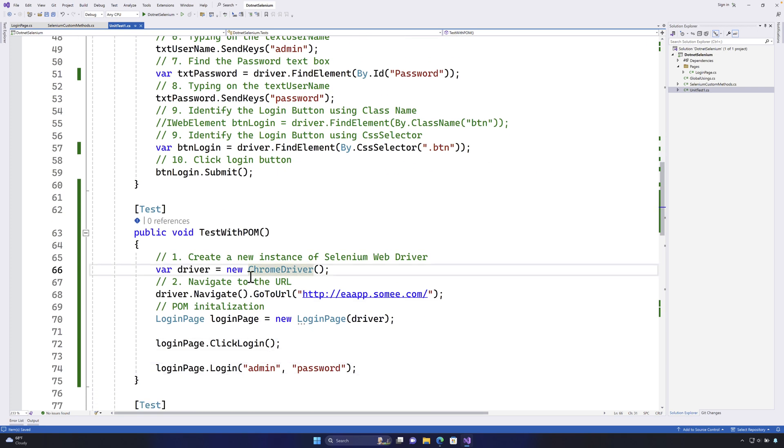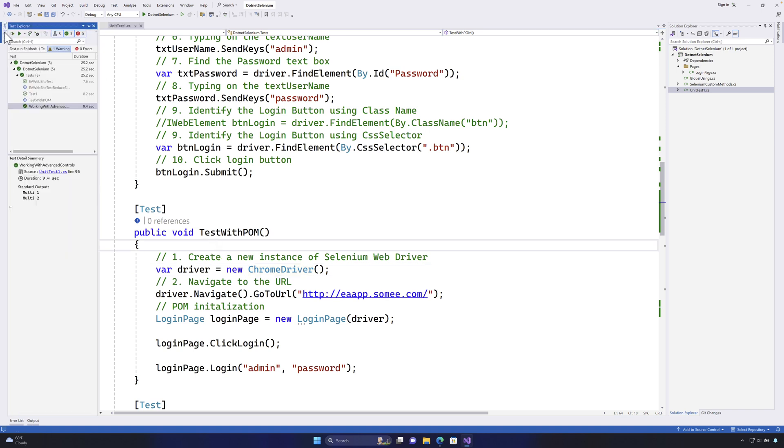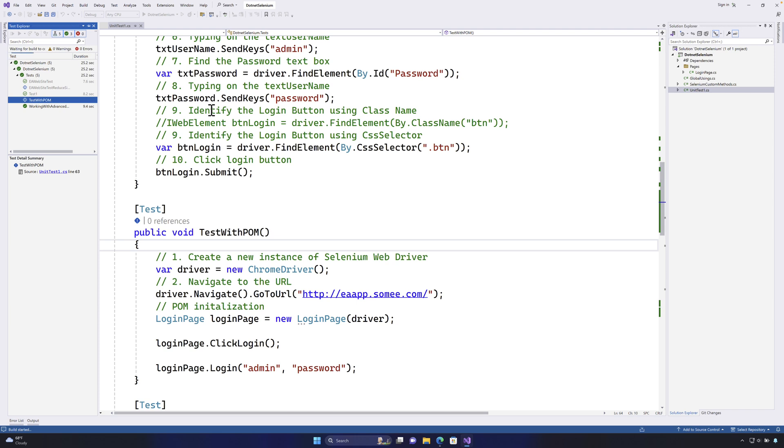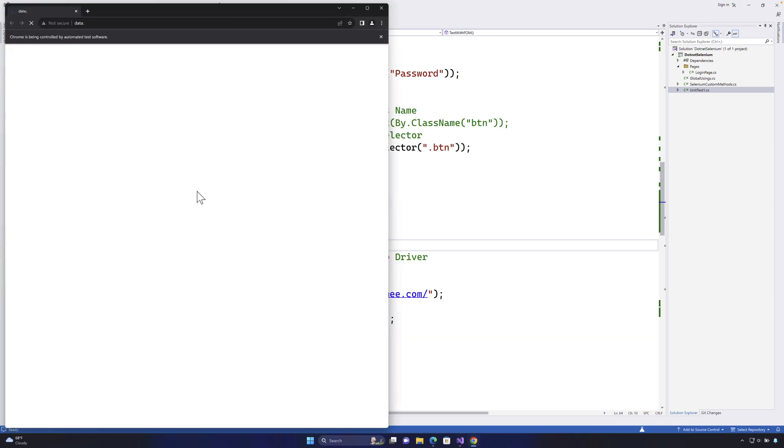Now finally the showdown is to see how the execution is going to happen. So I'm going to right click the test with POM test method and it should perform essentially same operation that happened before as well. There we go.